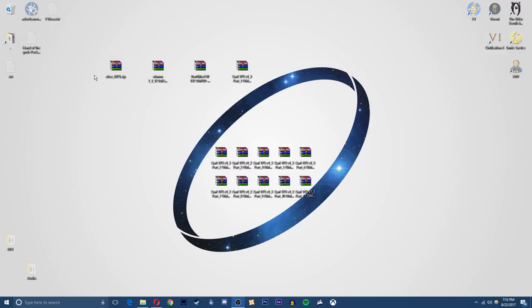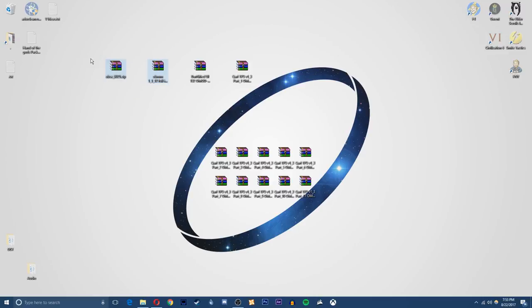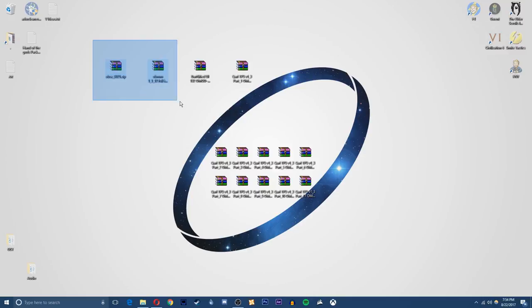Alright guys so as you've seen today we're going to be covering how to install the Qarl's texture pack and we'll also go over how to install the Darnified UI. To do this we're going to use two separate programs, two separate mods. We're going to be using OBSE and the Oblivion mod manager as well. So we'll start by how to install these first.